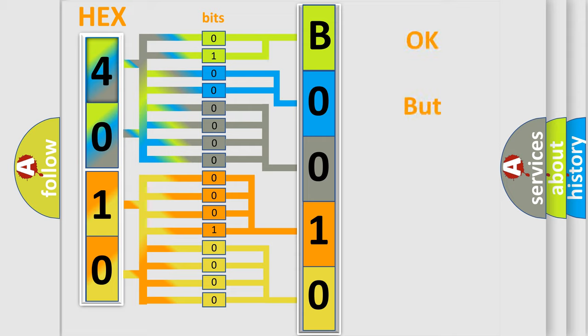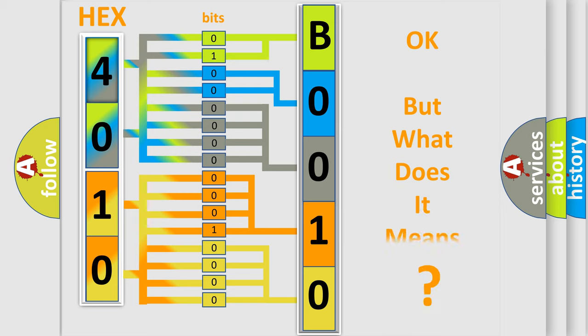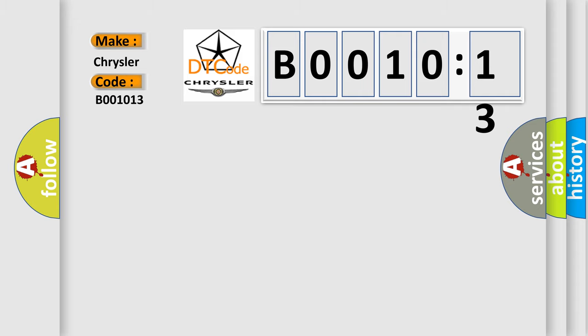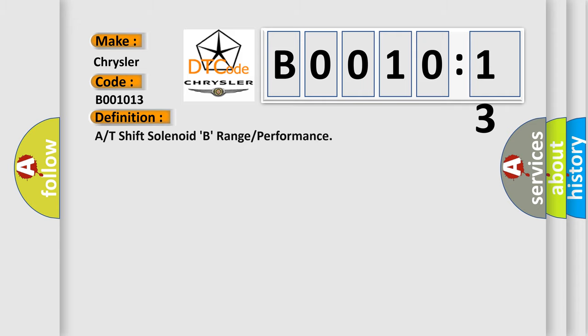The number itself does not make sense to us if we cannot assign information about what it actually expresses. So, what does the diagnostic trouble code B001013 interpret specifically for Chrysler car manufacturers? The basic definition is: A or T-shift solenoid B, range or performance.